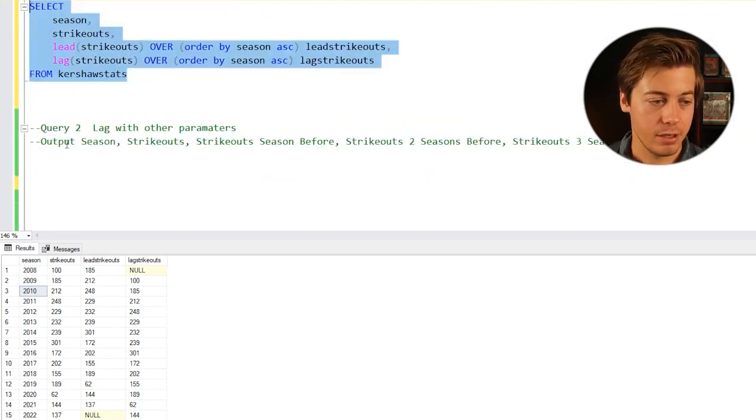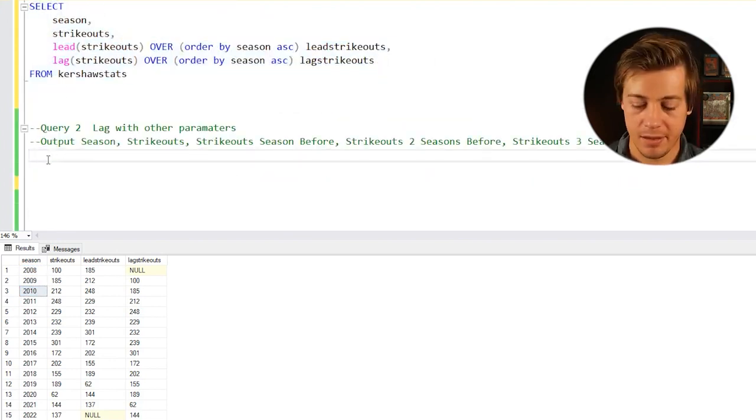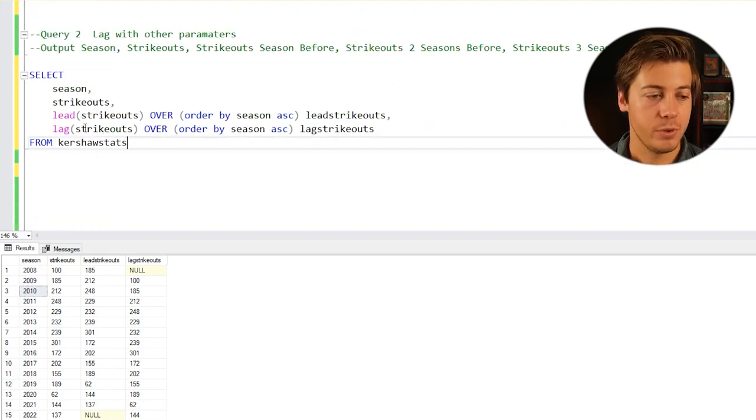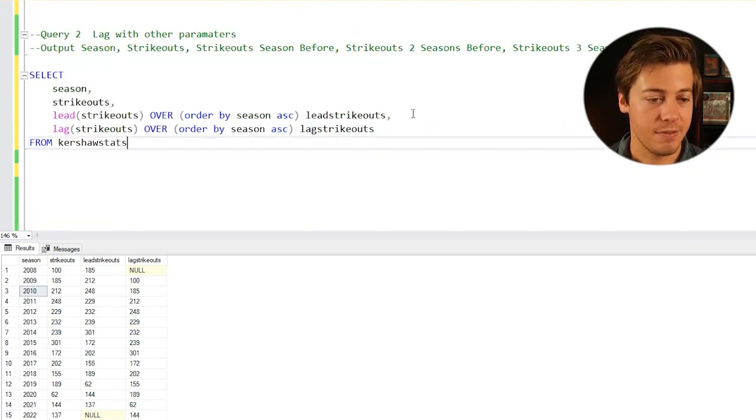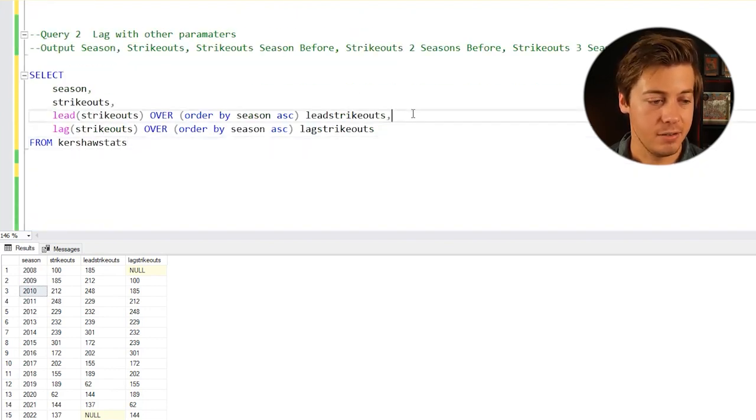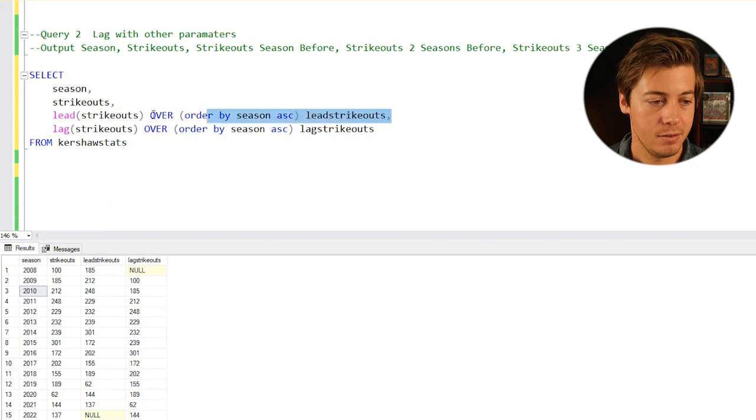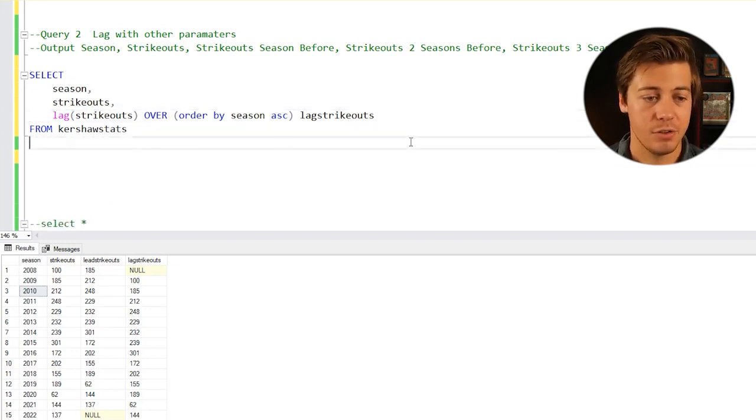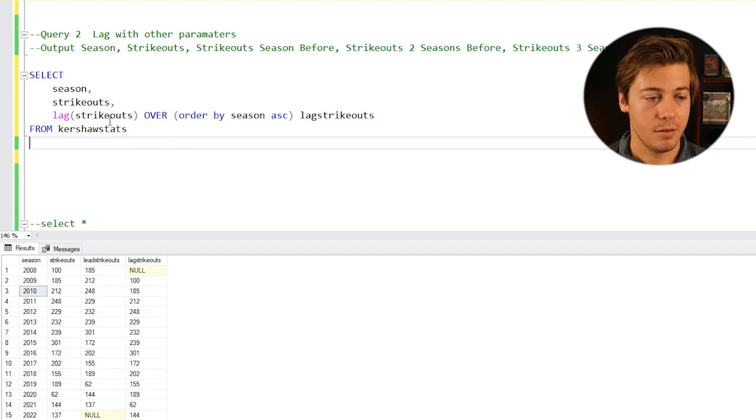We're going to paste this. We no longer need this specific lead. That is gone, and we're just going to be taking a look at lag.